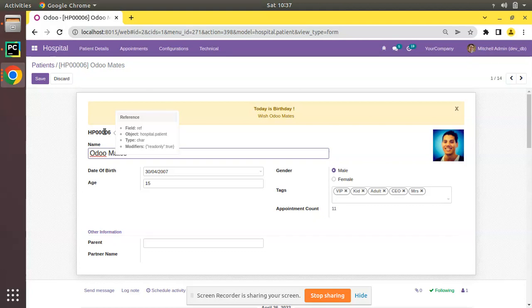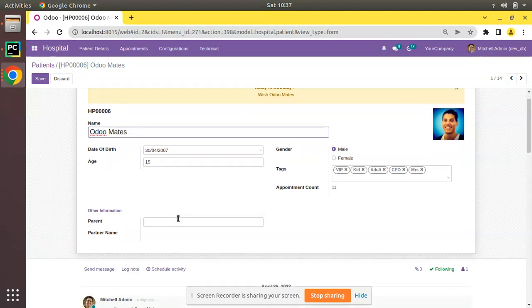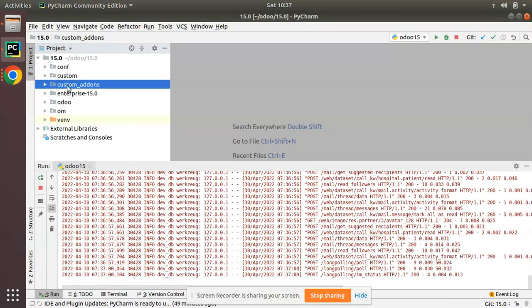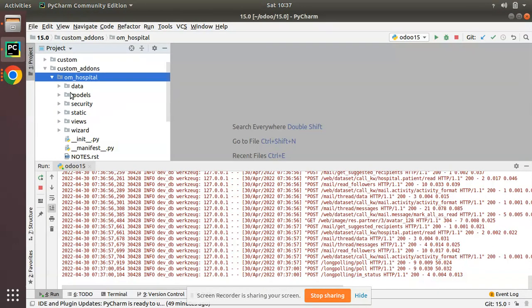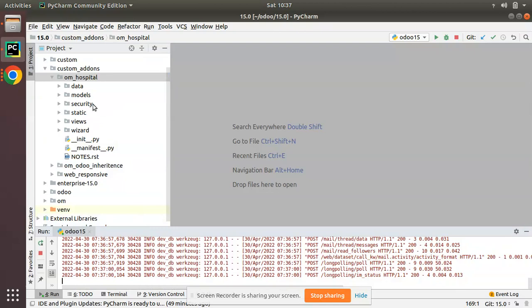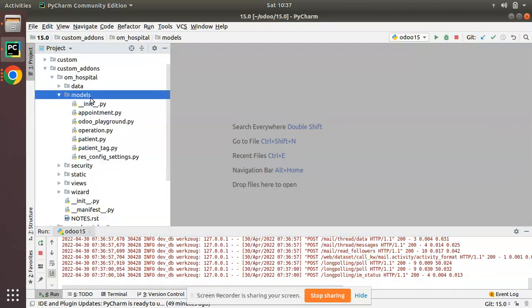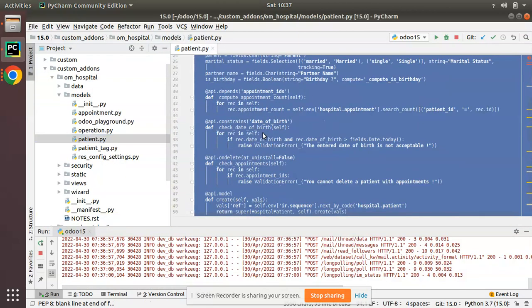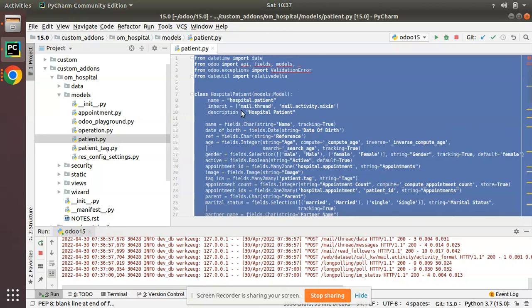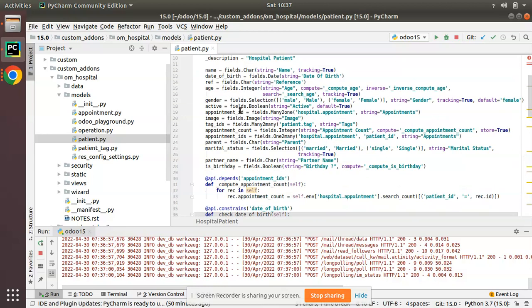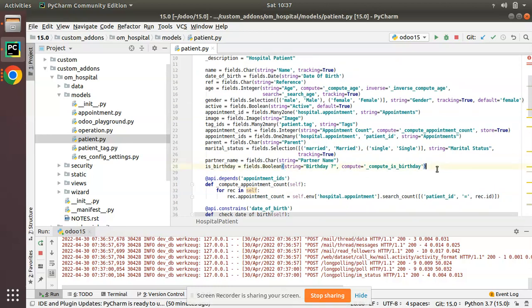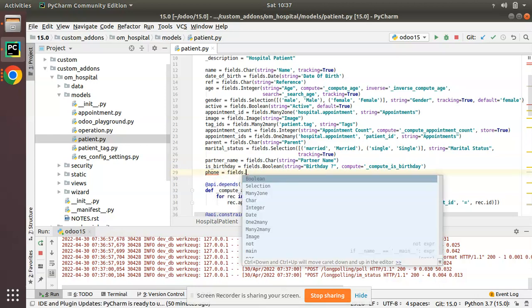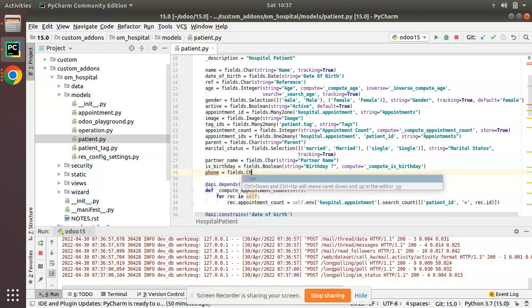So let's add those fields into the form view. I'll go to PyCharm and here we have the custom add-ons and OM hospital module. I'll navigate to the corresponding model, that is patient.py file, where we have defined hospital.patient model.